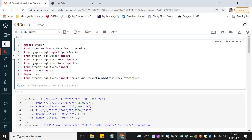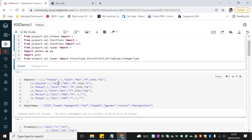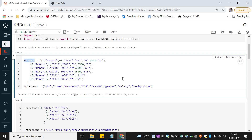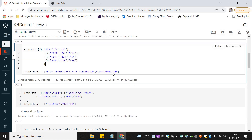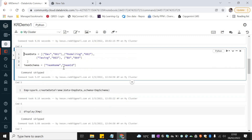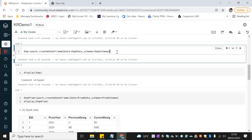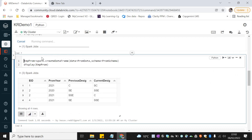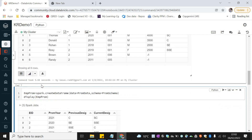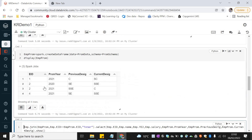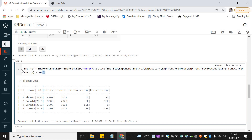I'm already connected to Databricks Community Edition and have imported the required methods. I'll show you the same data used in the previous video — this is the employee data and this is the promotion data. Let me create the dataframes again by executing the query. Employee dataframe is created with the required rows, and the emp_promotion dataframe is created and displayed as well.